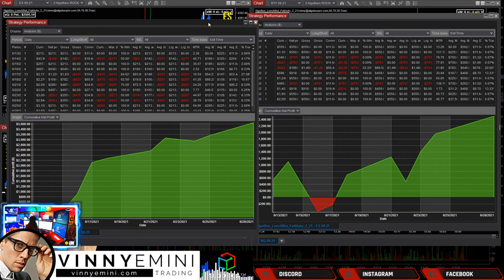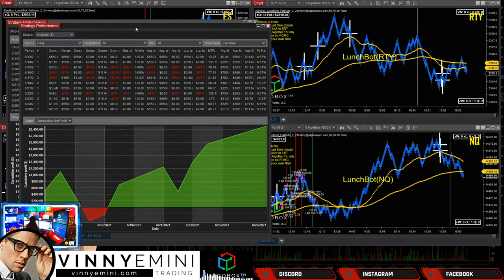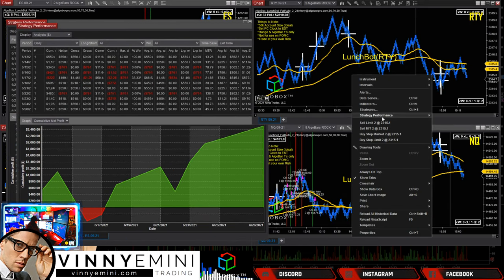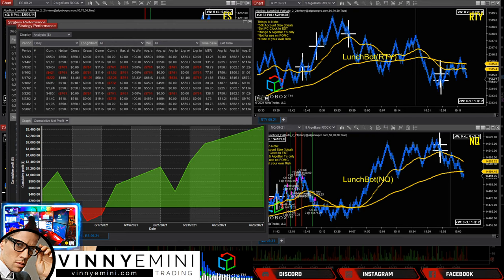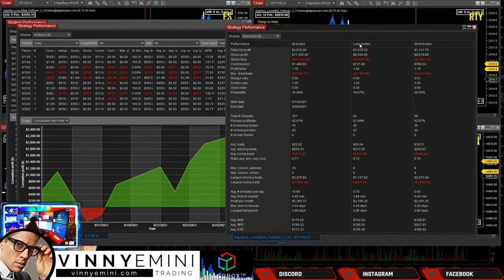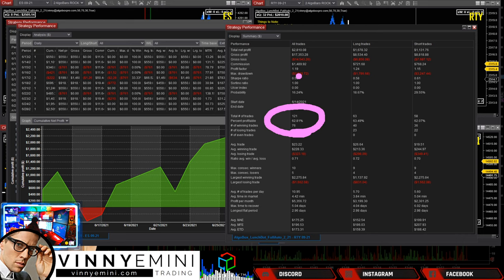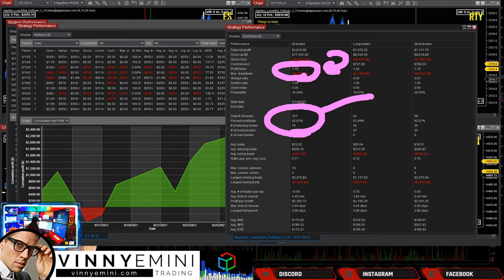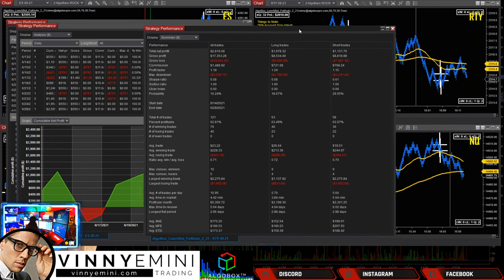Tonight is all about getting into the details. Looking at another instrument: 62% profitable, profit factor 1.19 — not as high, but still a good percent profitable, and $2,800 for two weeks. Not too bad.